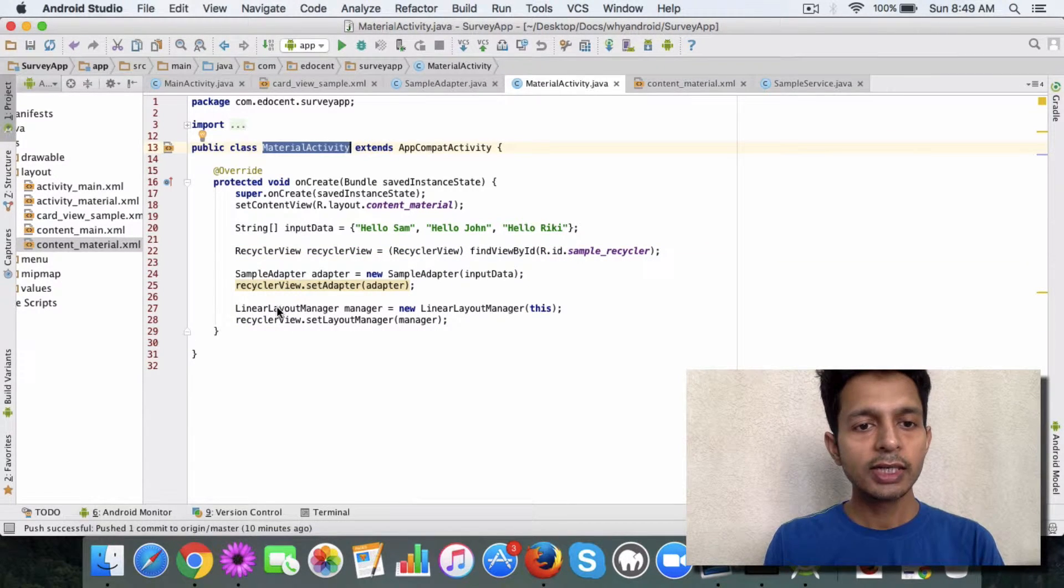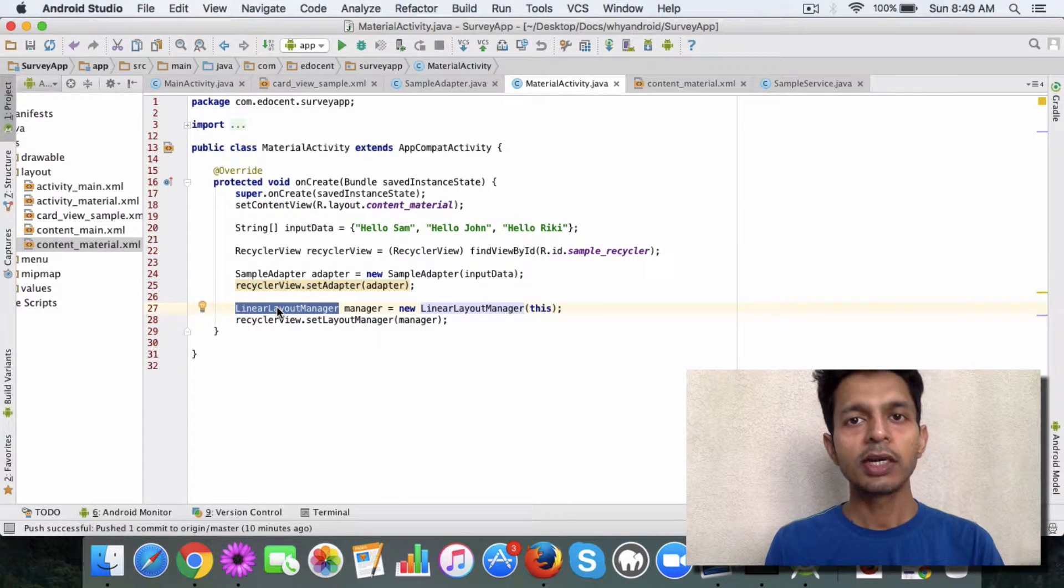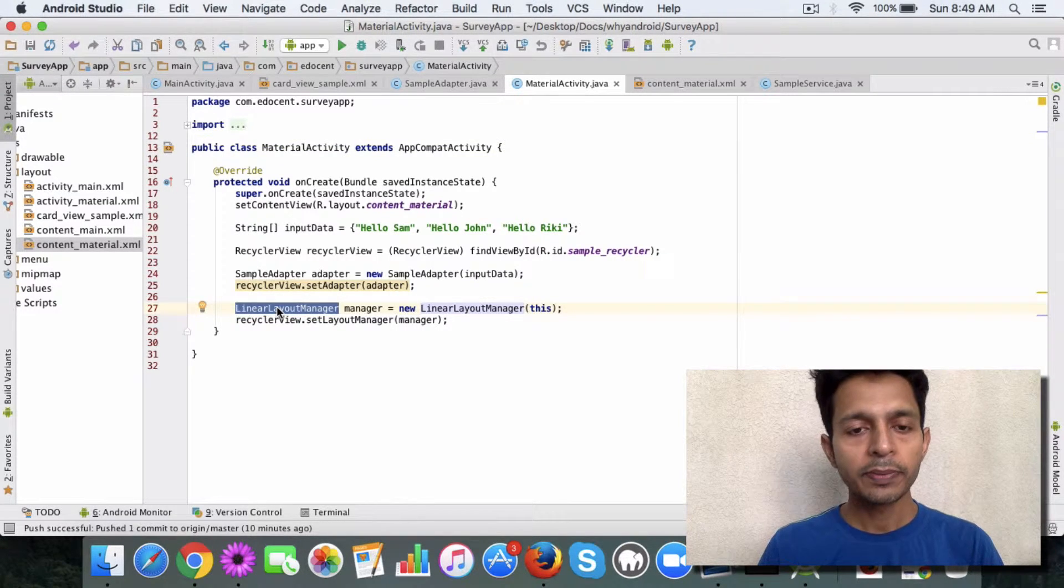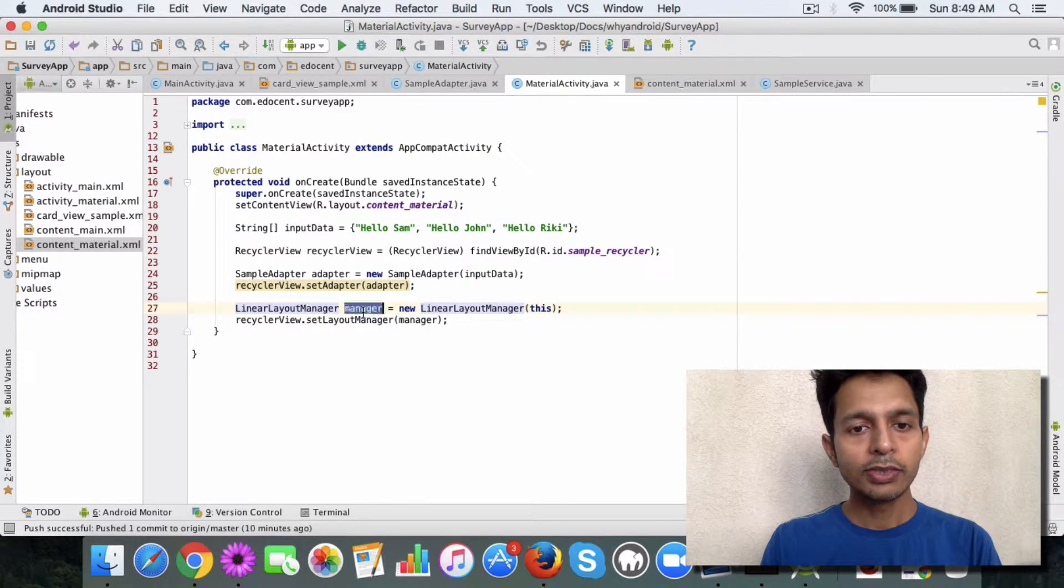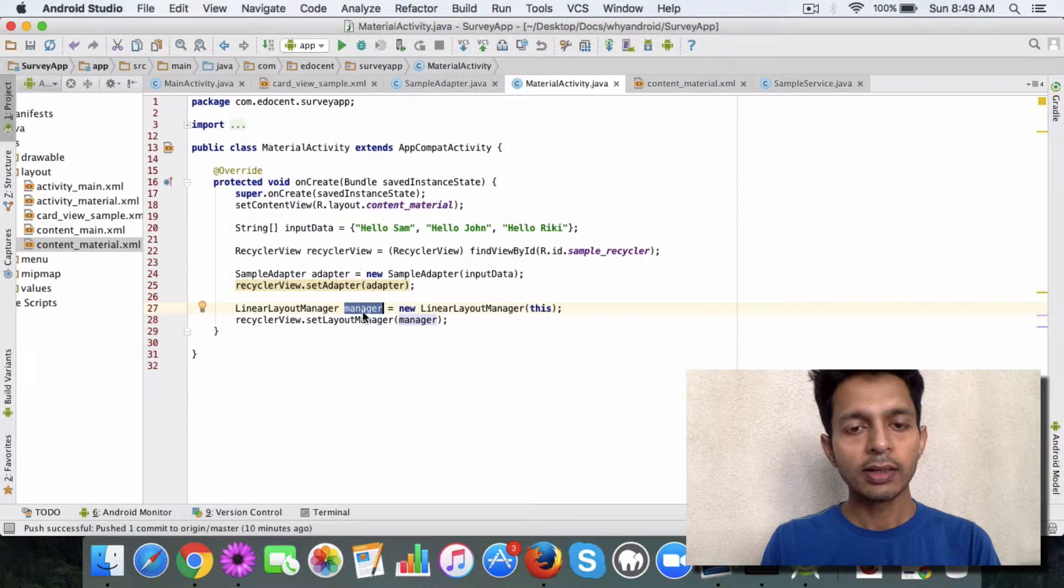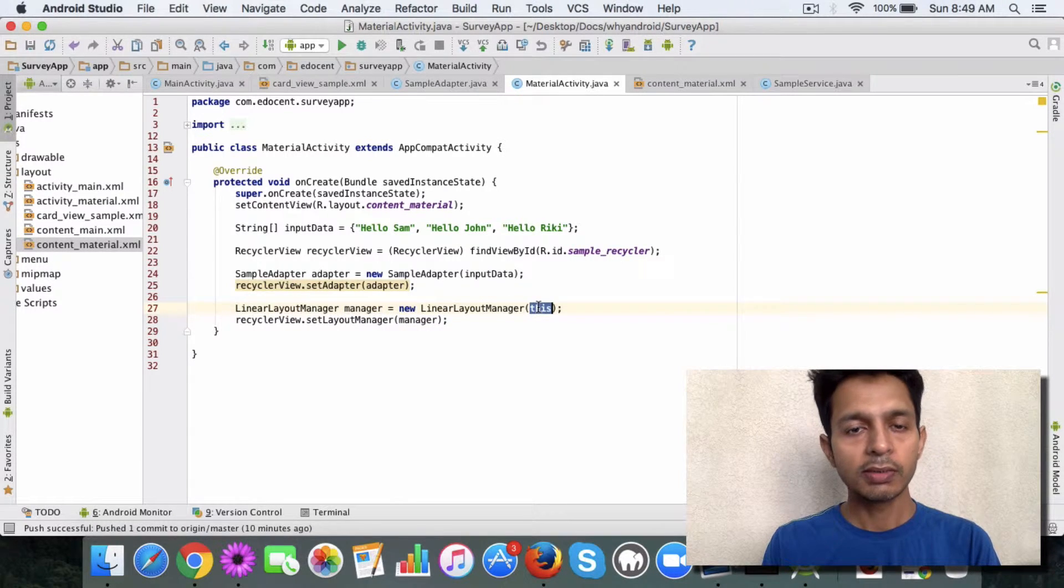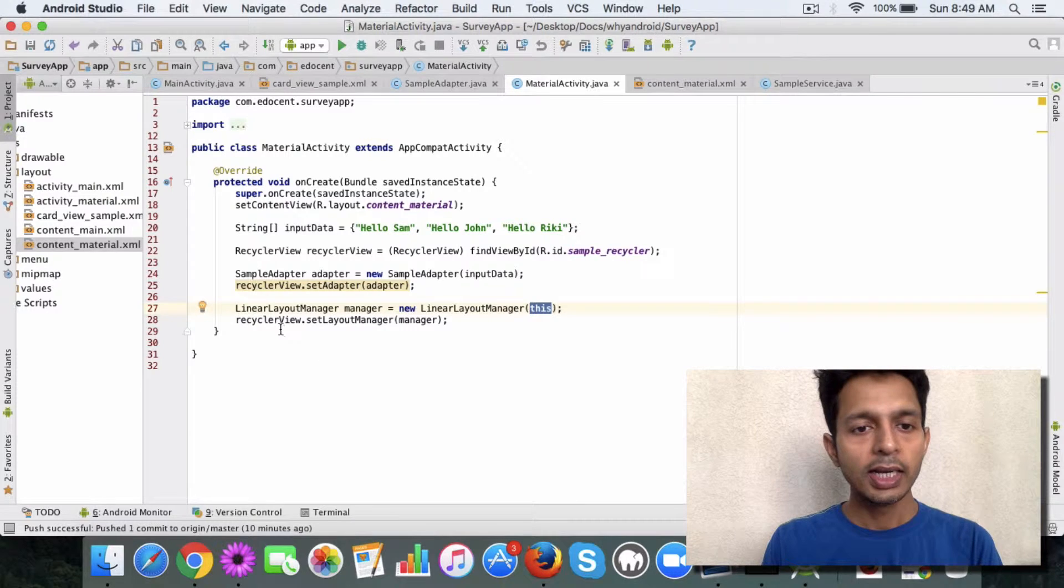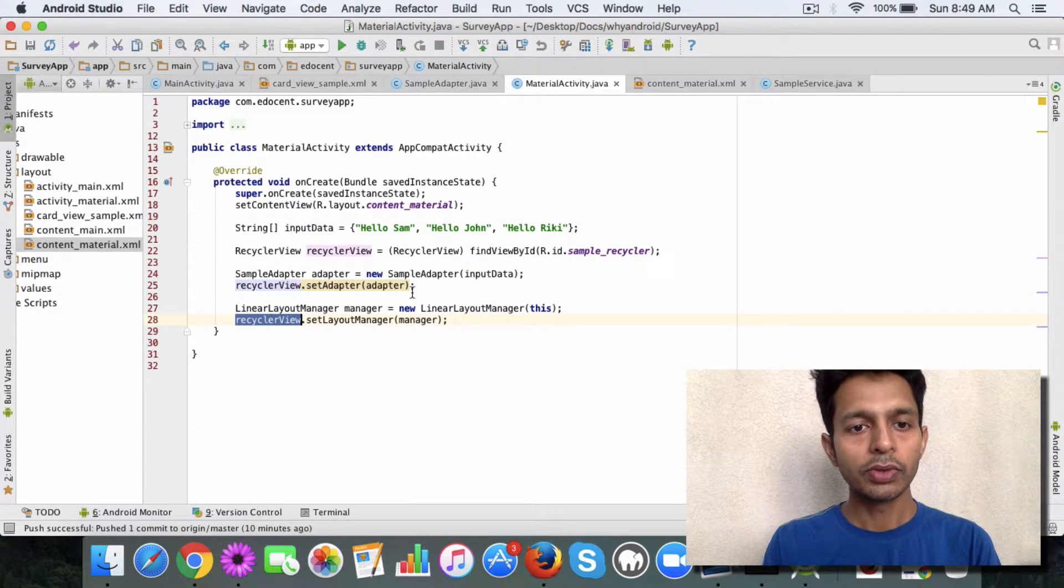you just need to add a linear layout manager if you plan to use a linear layout. And it's easy to create. You just create an object of this using the activity reference and then you set it as a layout manager in your recycler view.